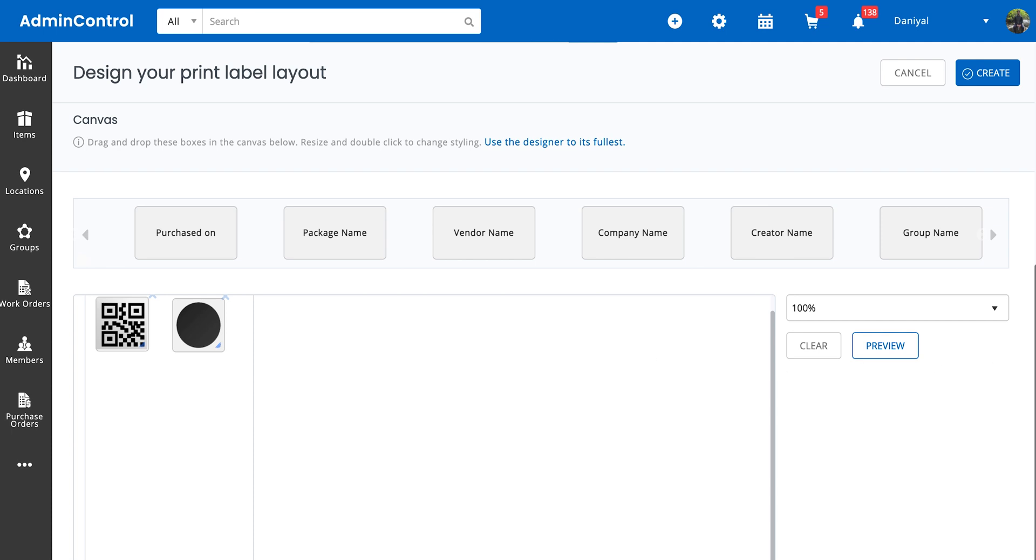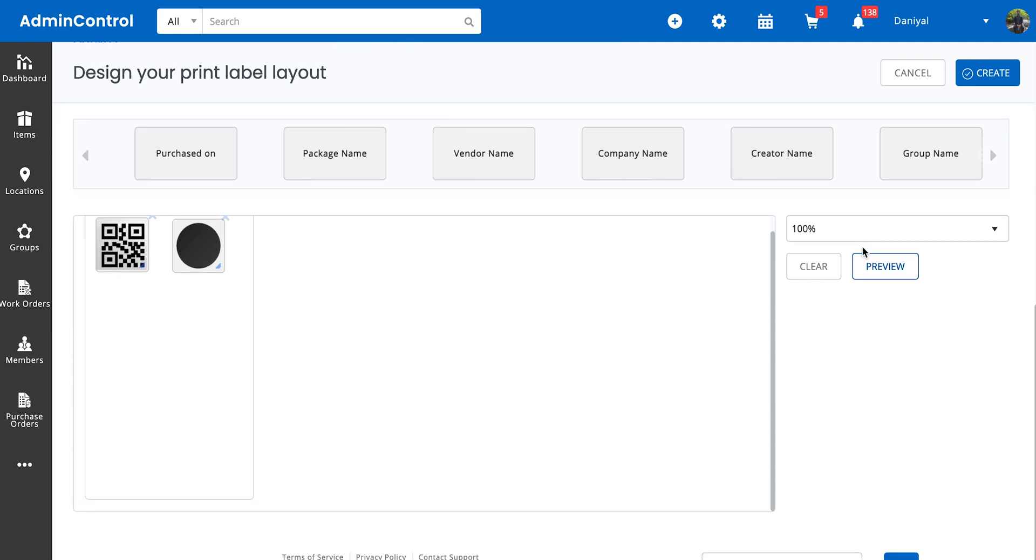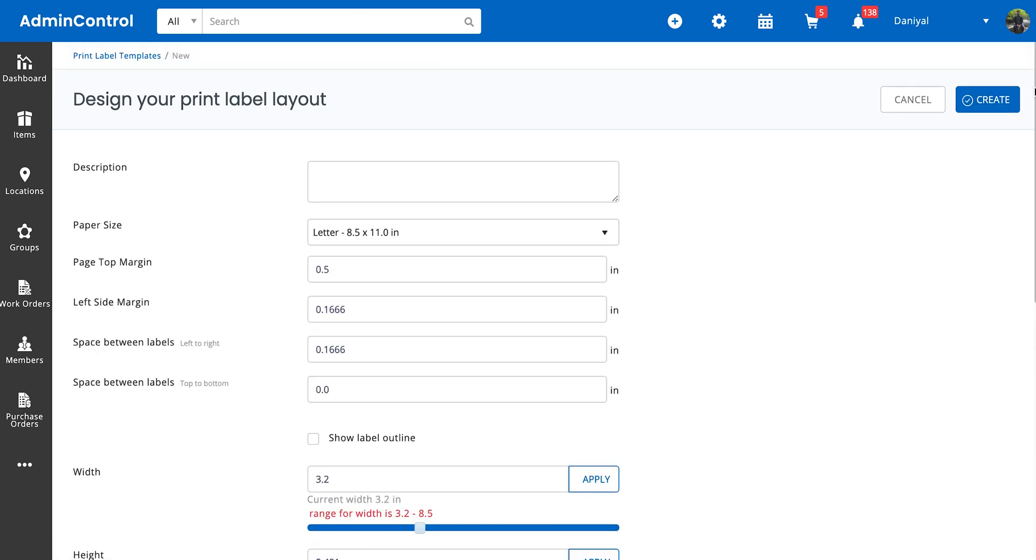Once you're done, you can click on the Preview option to get an idea of what the label is going to look like, and then finally click on Create.